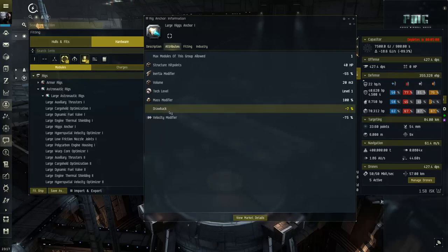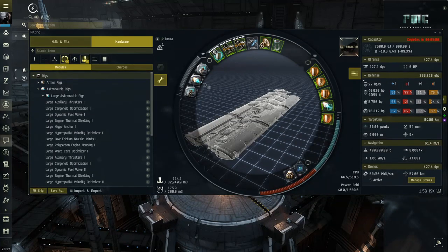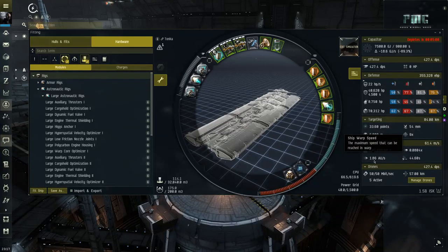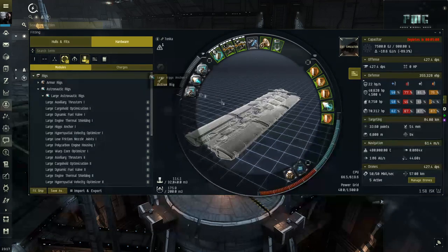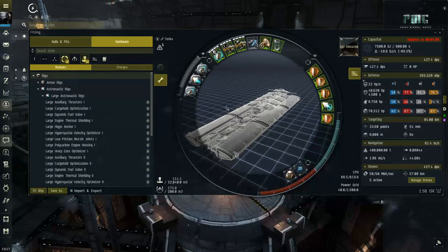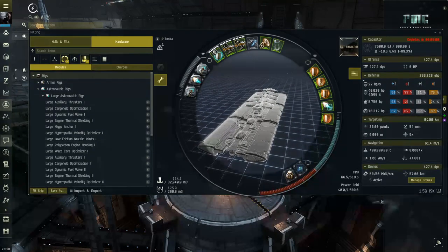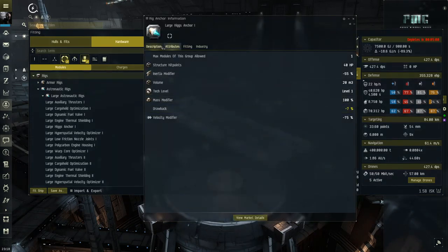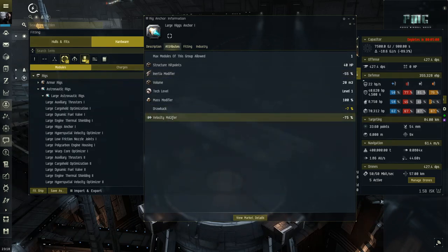One drawback I forgot to mention: this rig reduces your maximum warp speed by 10%. Without it, warp speed is 2.0; with it, it becomes 1.8 — though I do have rigging skills that help reduce the drawbacks. This fit is definitely not meant for long distance travel. It's probably better to take the rig off if you're doing 15 to 40 jumps. Luckily this rig is cheap — under 10 million ISK in Jita.